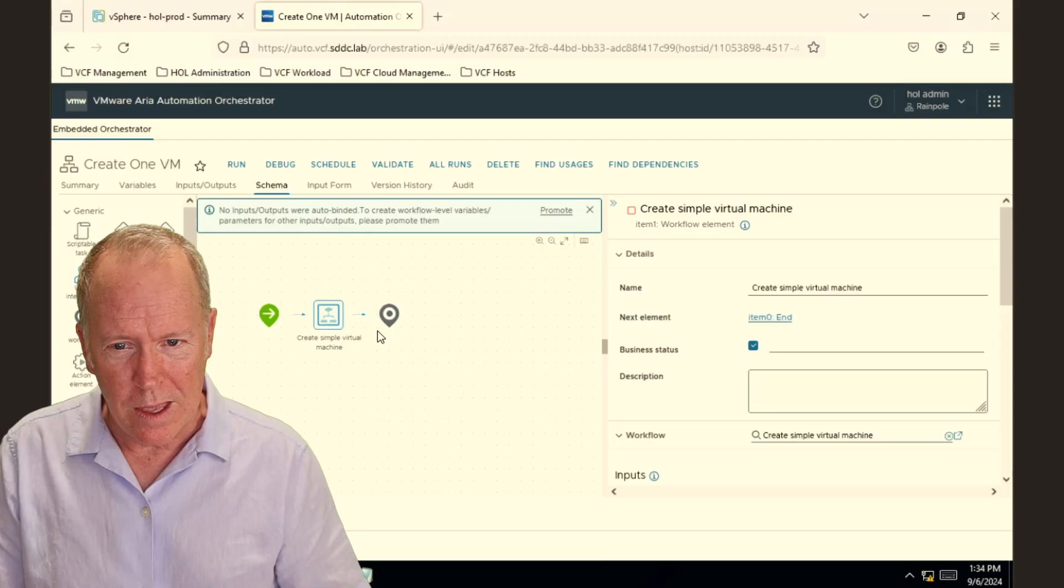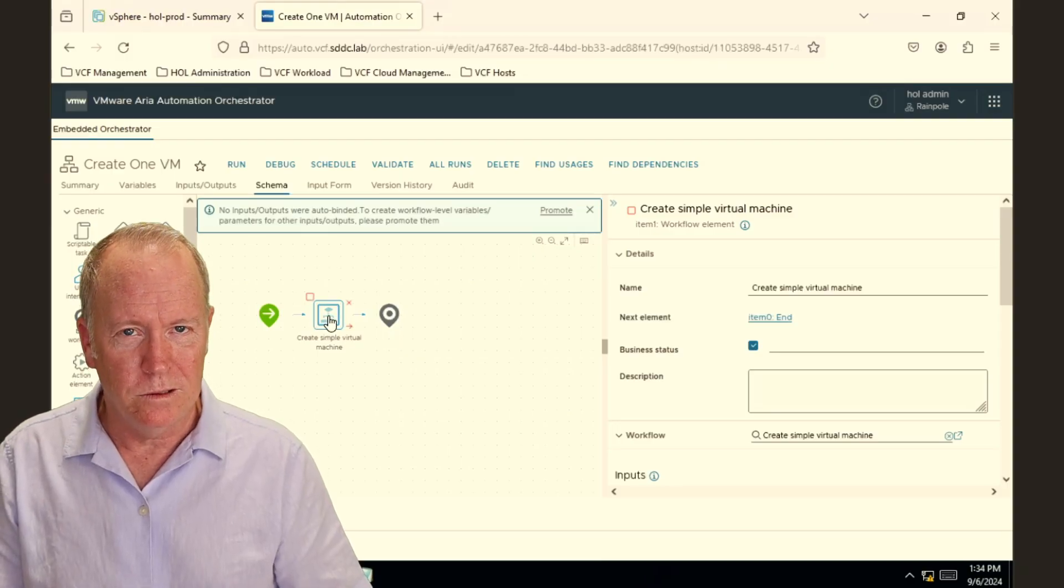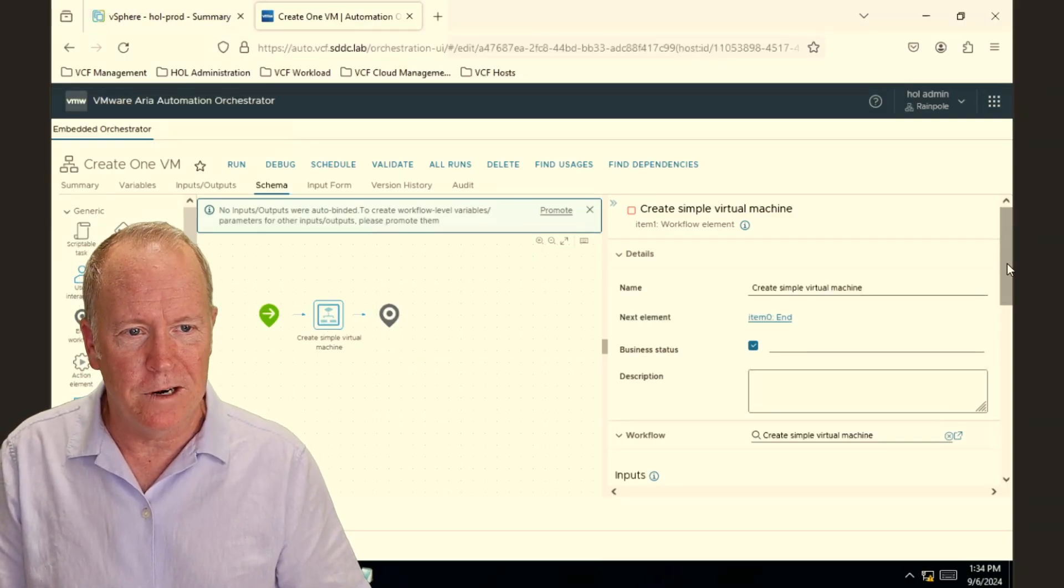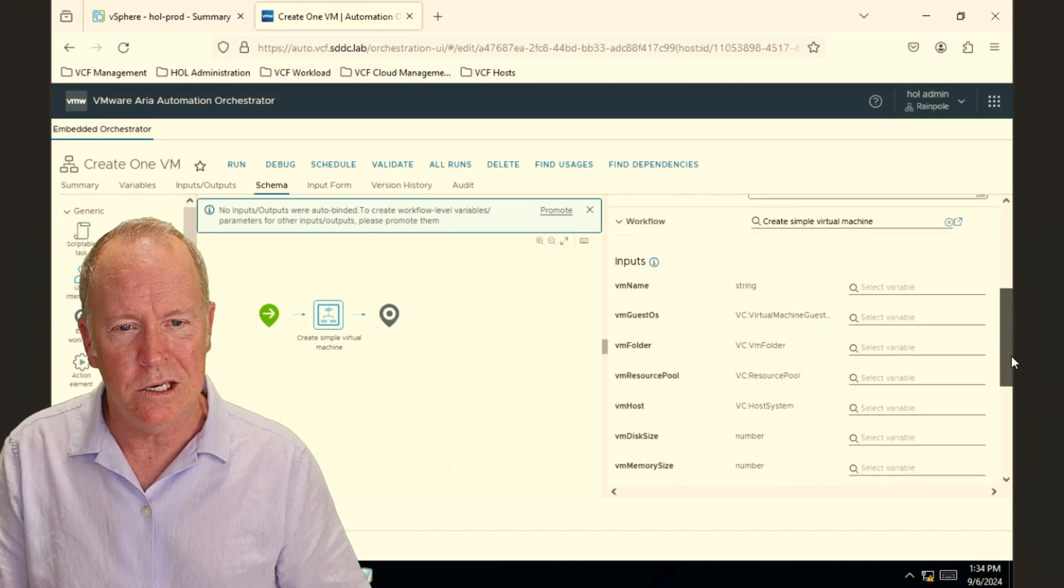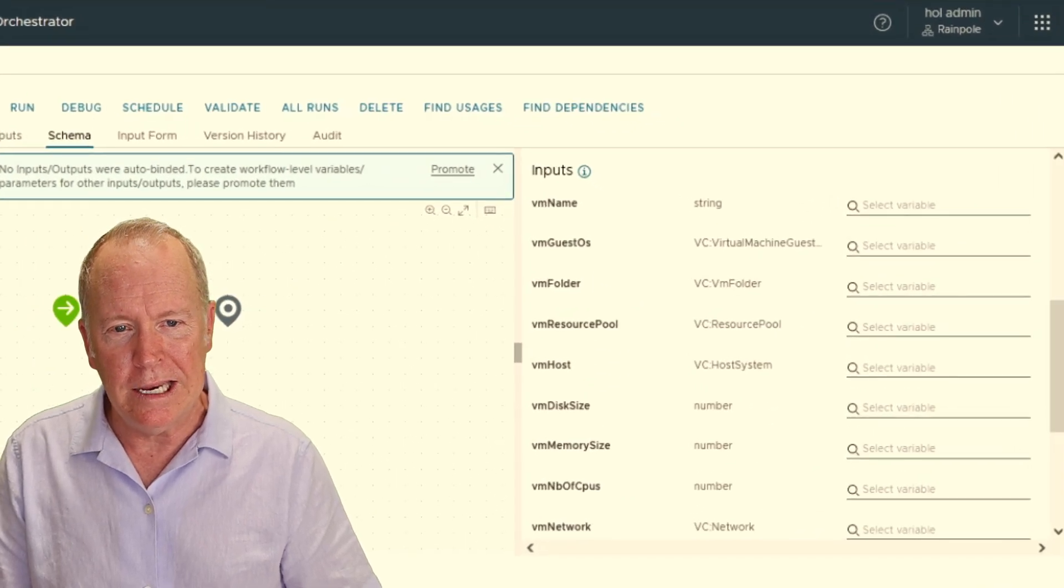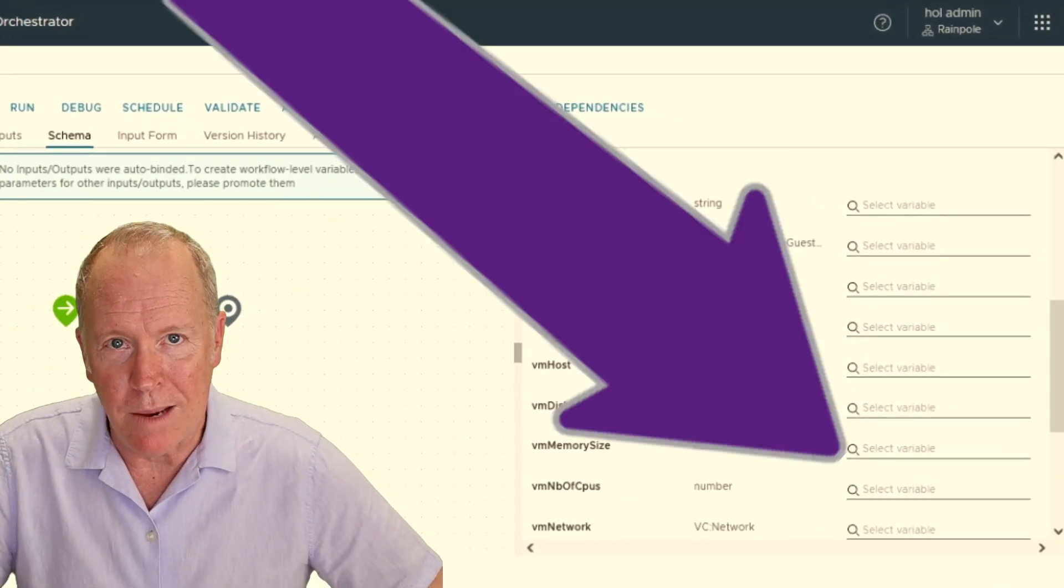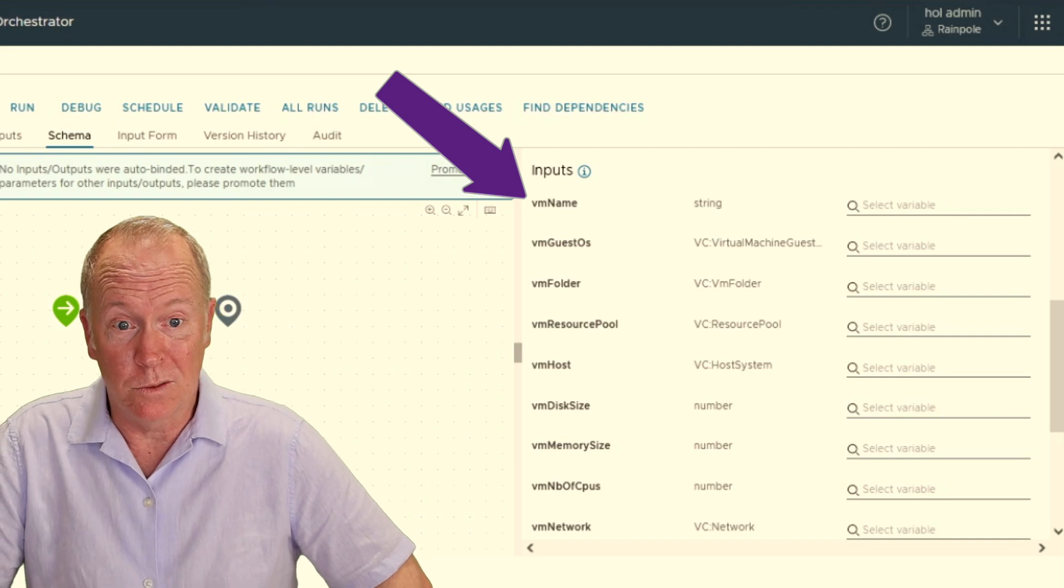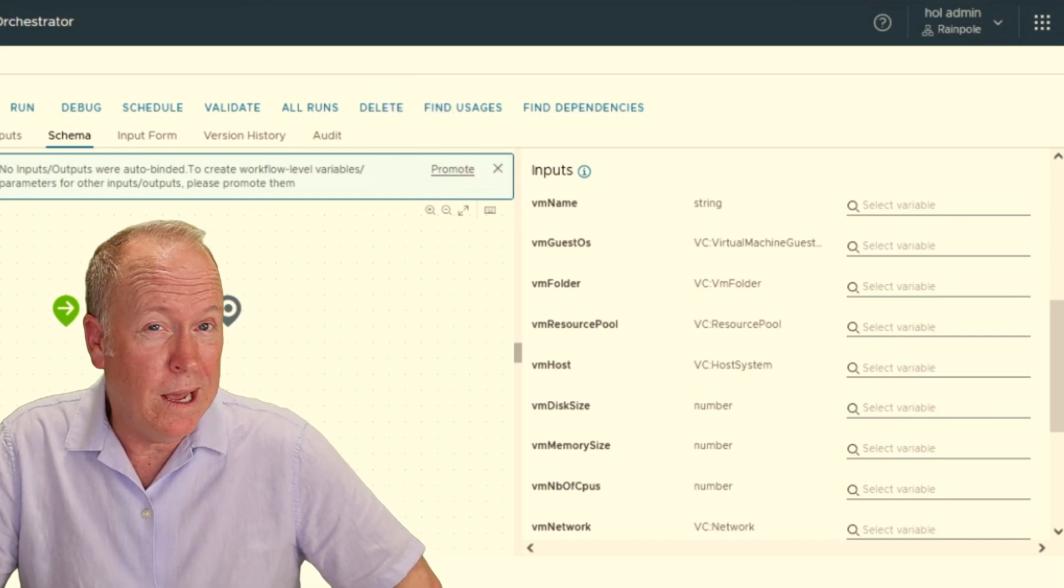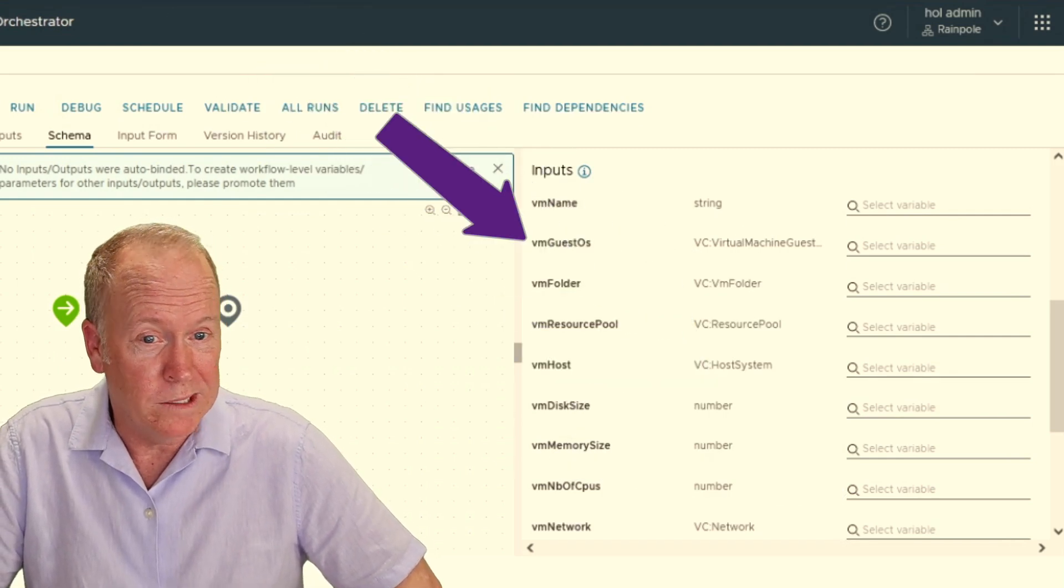There is, however, something that we do need to do. You'll notice that this workflow has a number of different inputs that we need to supply. It needs to know the name that we want to call the new virtual machine. It needs to know what operating system we want installed.